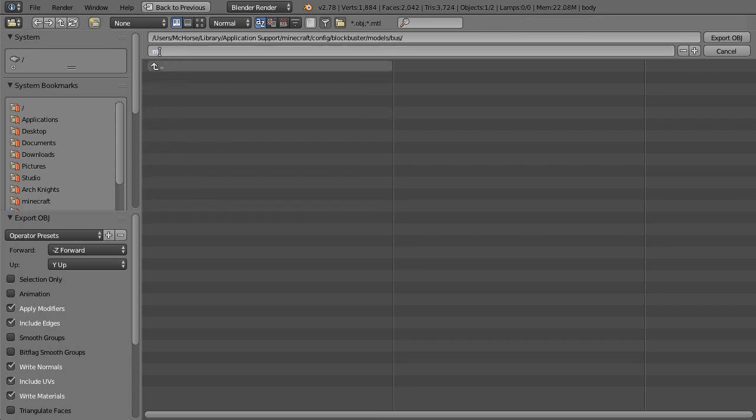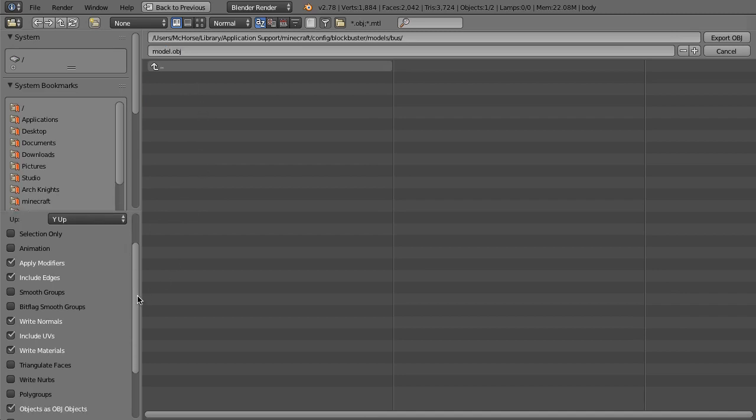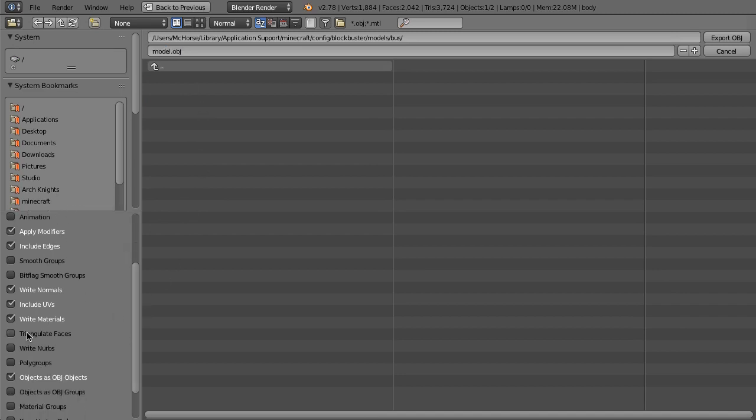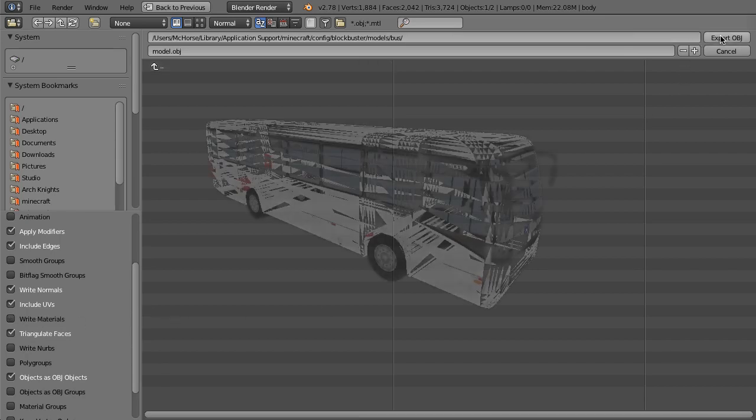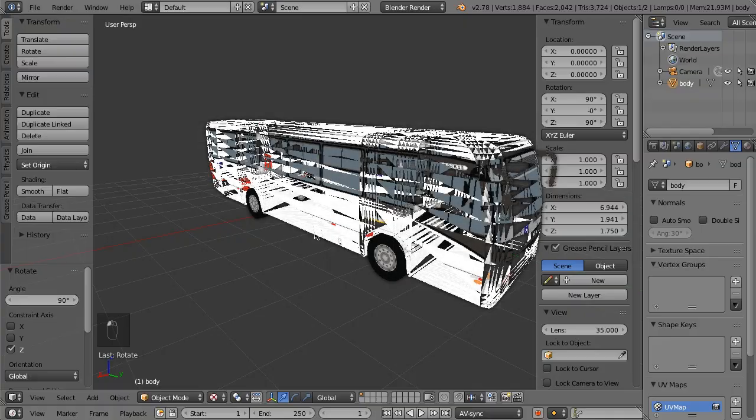And export the OBJ model as a file named model.obj. Make sure that the triangulate faces checkbox is checked. It's very important, because otherwise, this will happen.